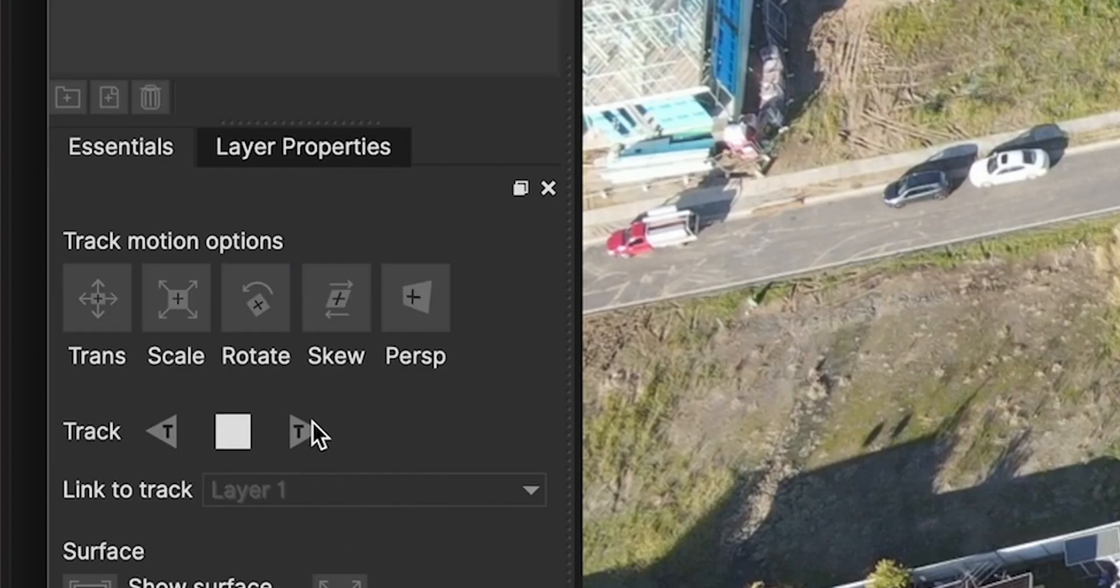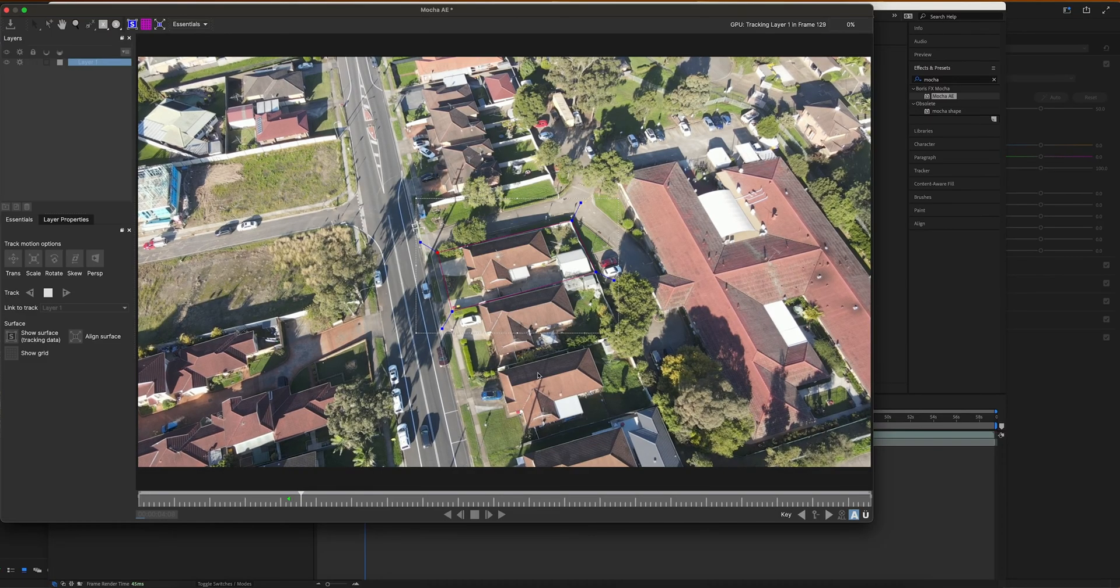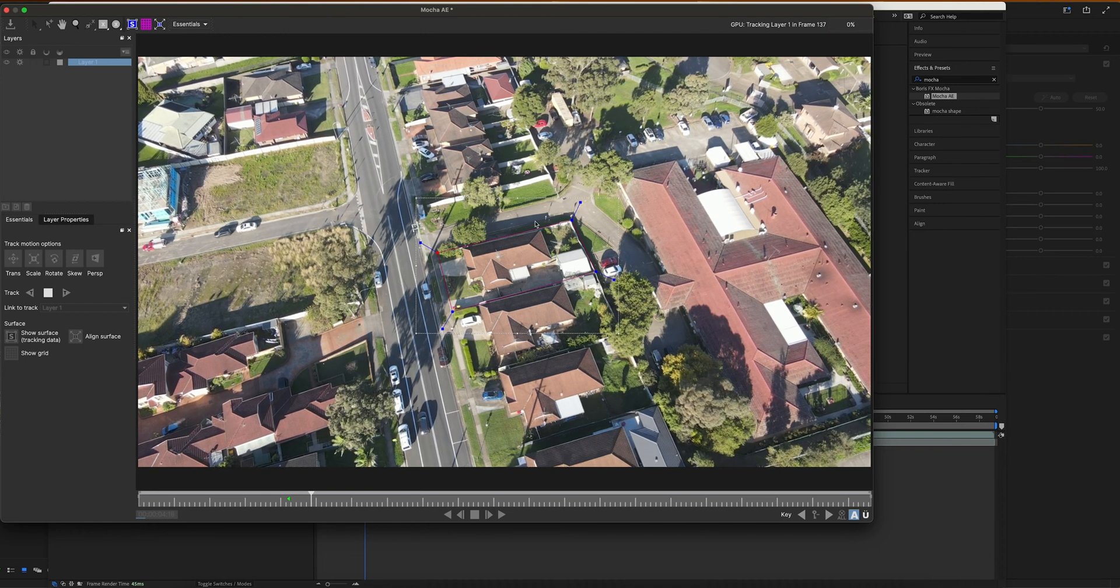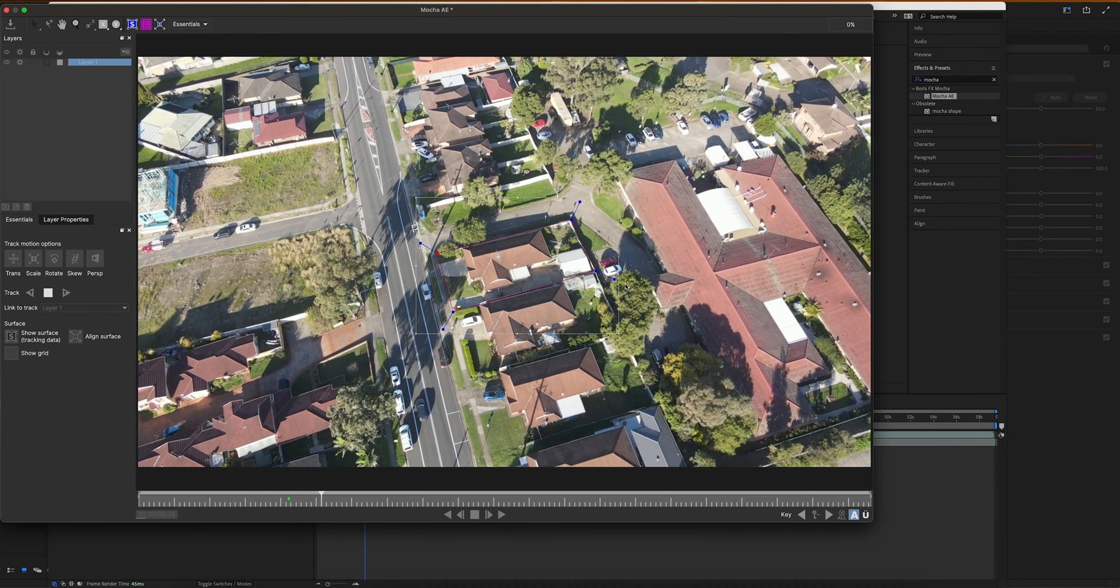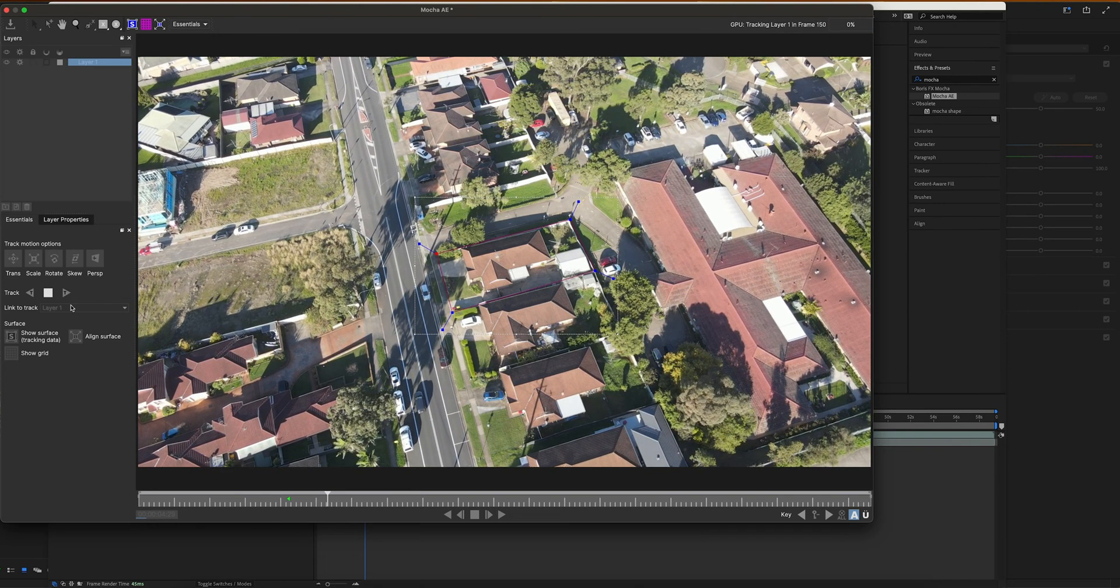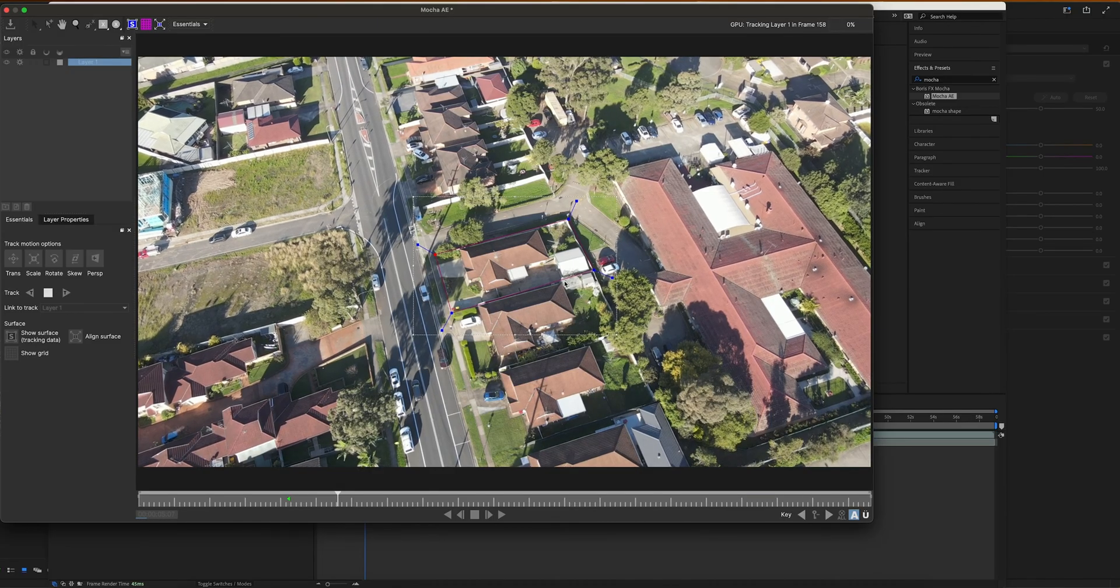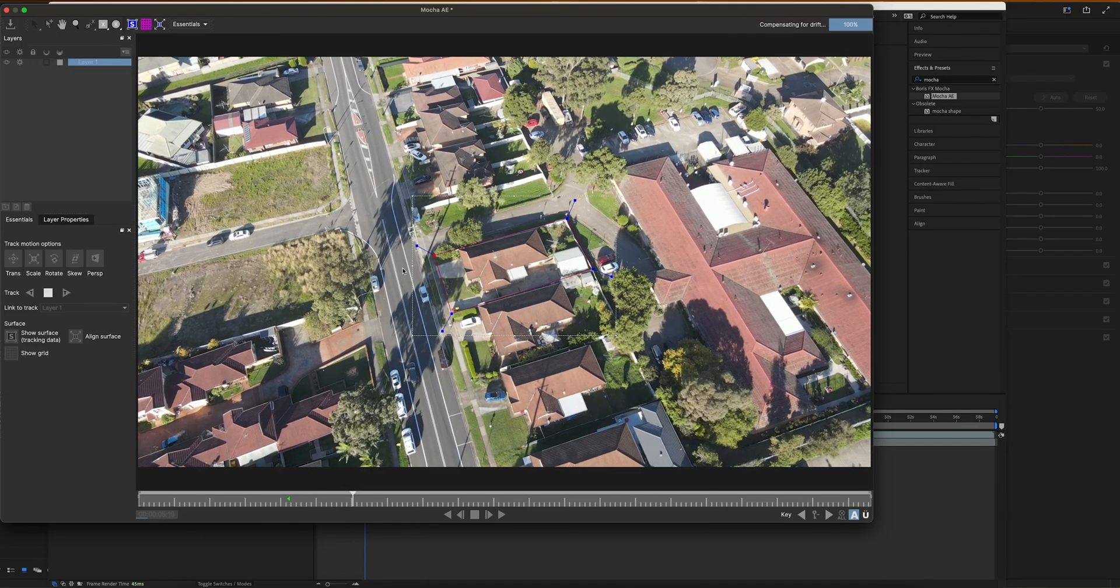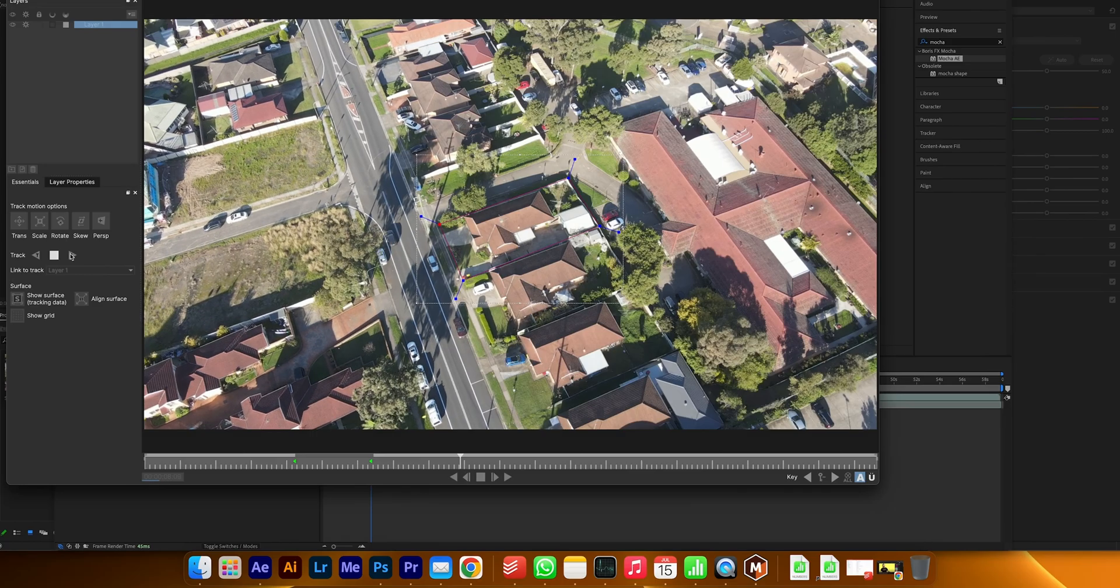Once it's here, you're going to come over here and this is to track forward. Remember tracking backwards is this one here if you wanted to play it in reverse and track it, but we want to track it forward. So click this and it's going to start playing and tracking it. If this starts to move off where you want it to go, all you have to do is pause it and then reposition it and then hit continue again.